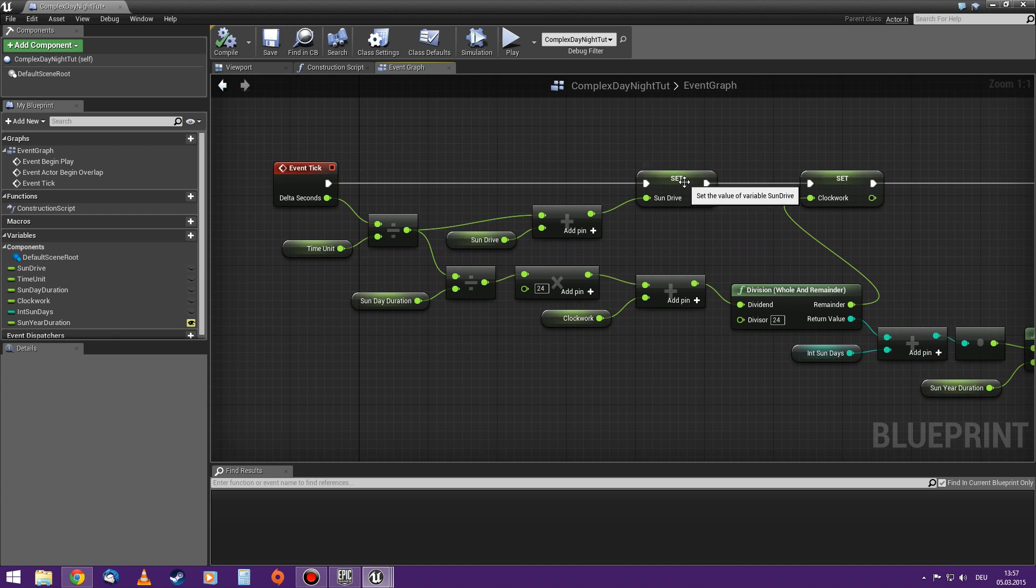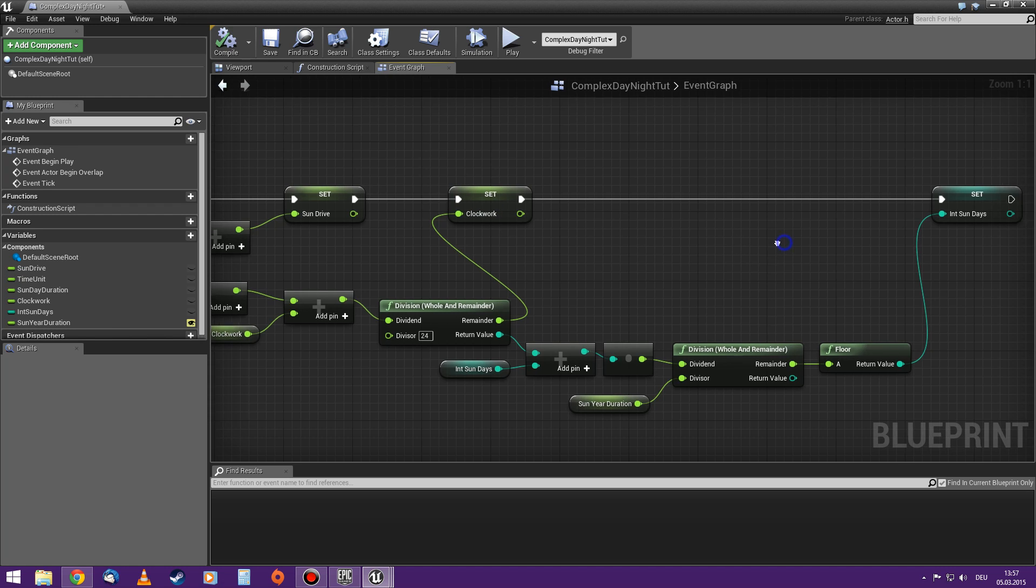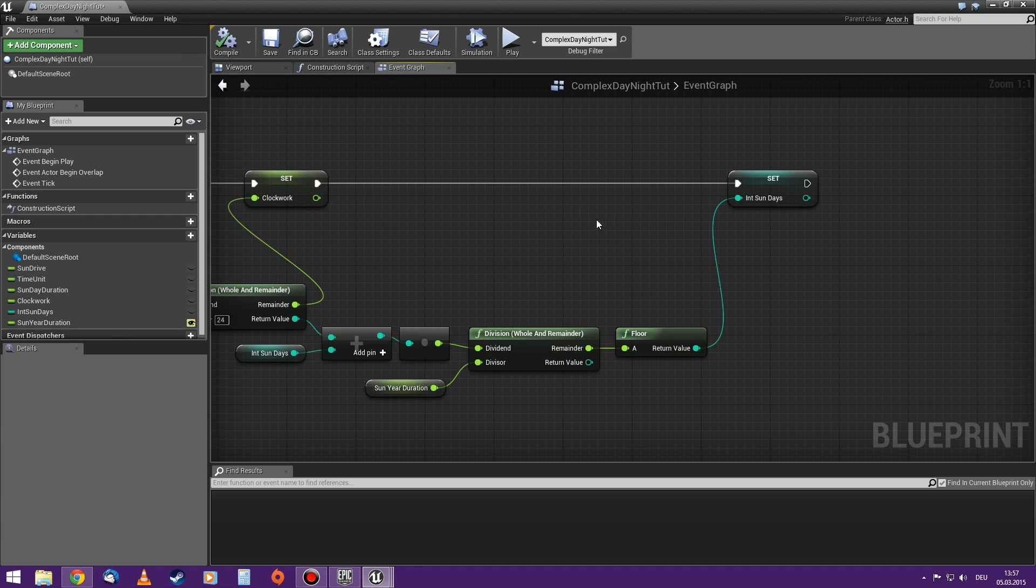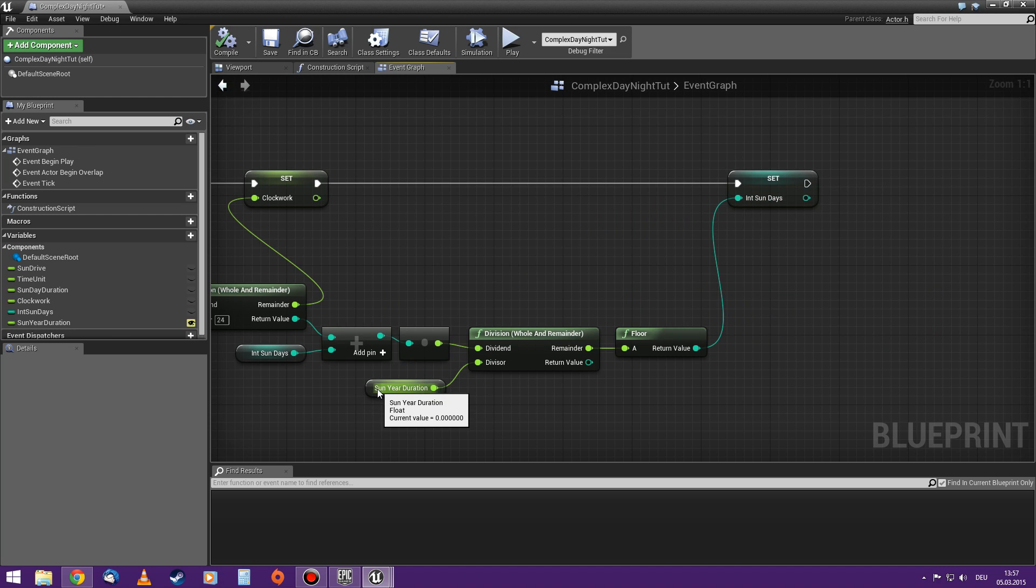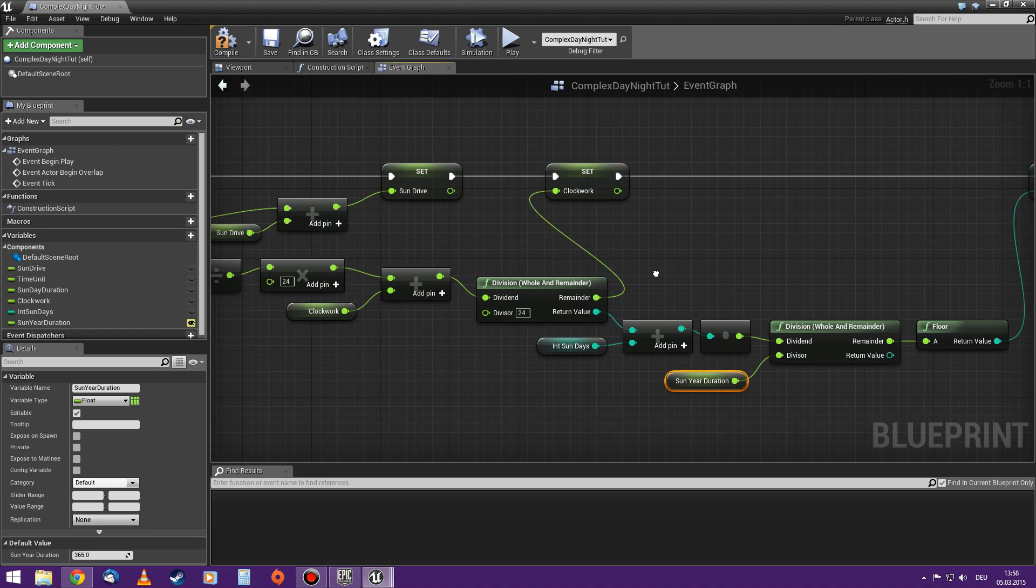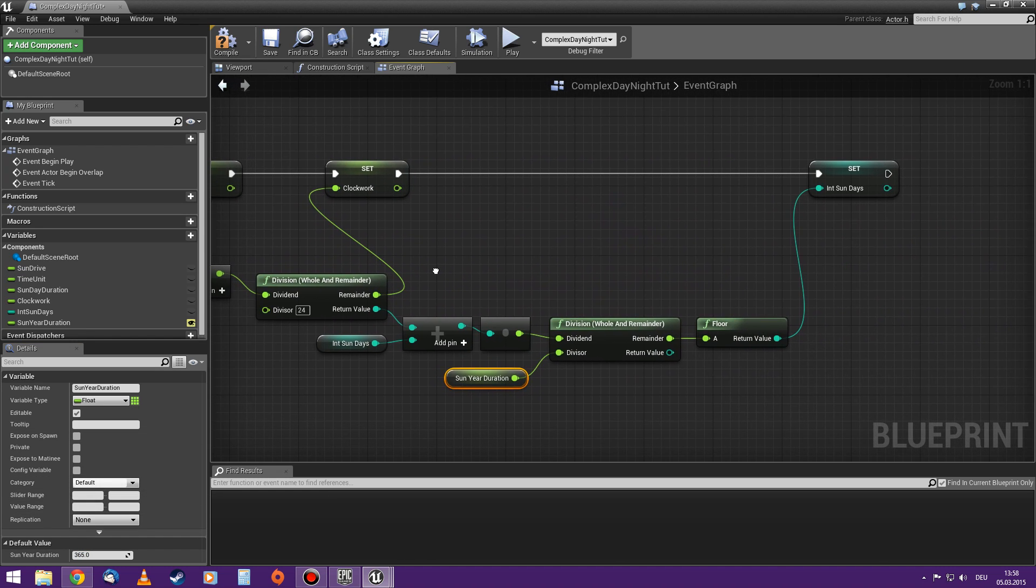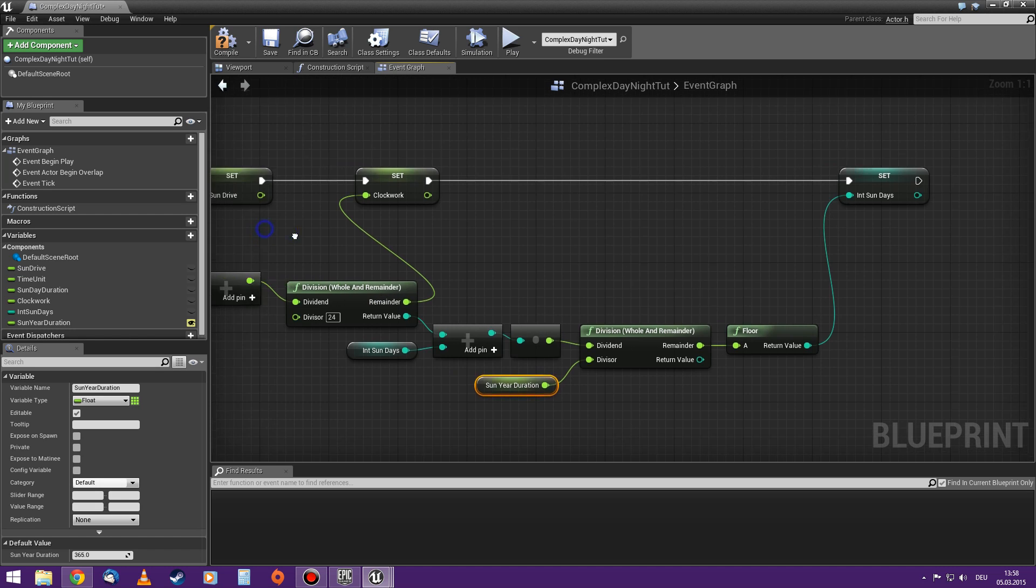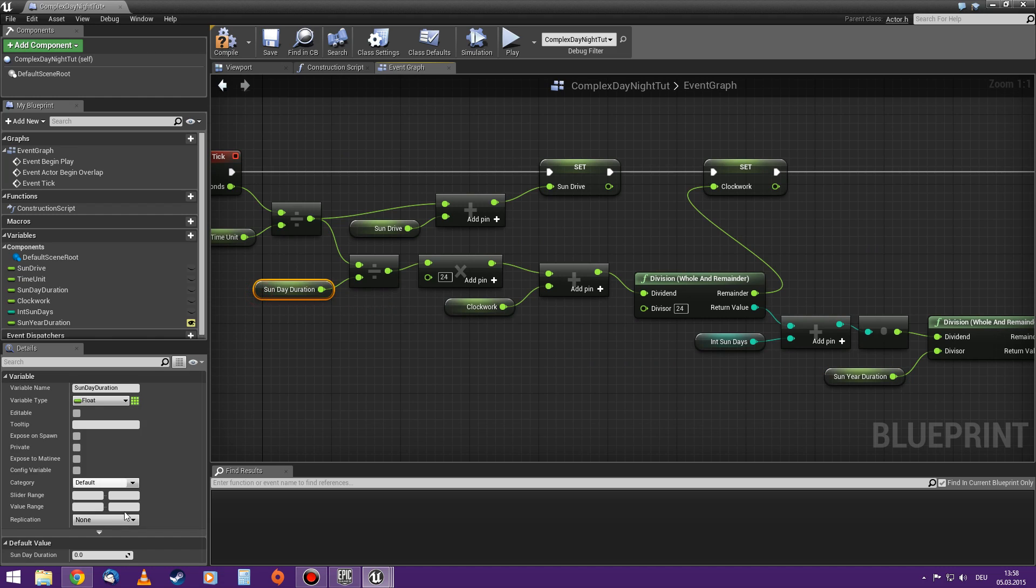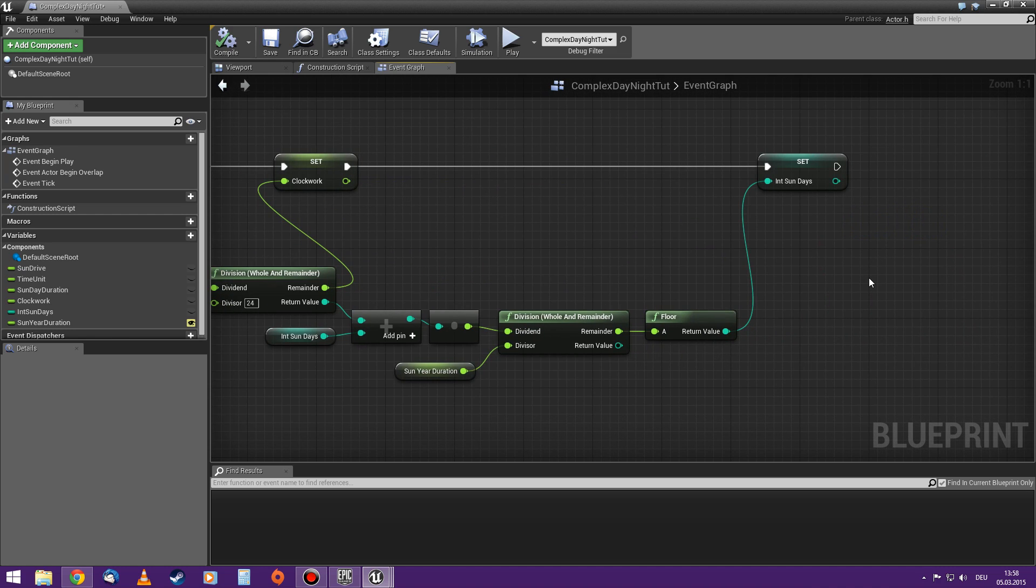So this one just counts up until I set it to zero. This one resets itself when it's almost 24. Instead of being 24, it will be zero again. And this one as well. When it's like 365, for example - should set that as a default value, by the way - instead of being 365, it will be zero again. Same here. Sun day duration. Set a default value of like 24. That way you avoid that something is zero. Because then nothing happens and you don't know why.